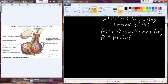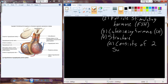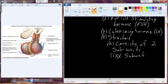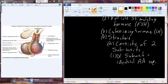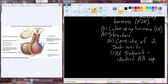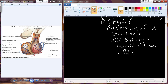Structurally, each of these consists of two subunits: an alpha and a beta subunit. The alpha subunits across these three molecules — TSH, FSH, and LH — are identical amino acid sequences. In humans, it's a 92-amino acid long molecule. In other mammals, it's typically 96 amino acids.